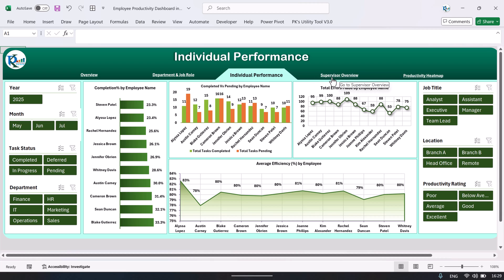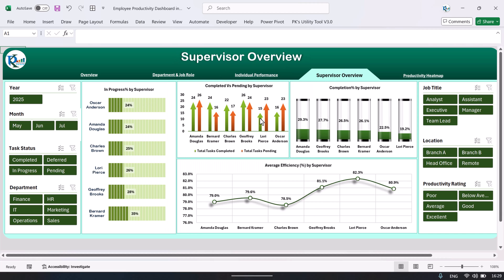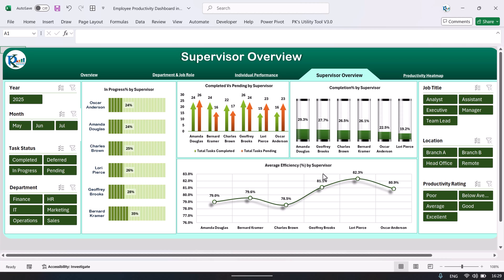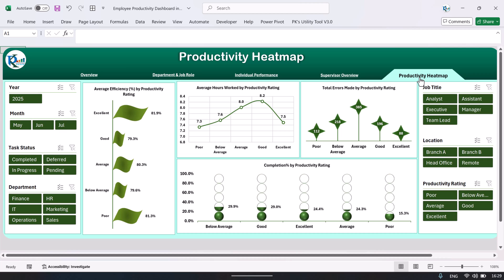The next page is the Supervisor Overview, showing supervisor-level data: in-progress percentage by supervisor, completed versus pending by supervisor, completion percentage by supervisor, and average efficiency percentage by supervisor. The last page is the Productivity Heat Map, showing productivity-related information like average efficiency percentage by productivity rating. We have five productivity ratings assigned to each employee, so you can see the efficiency for each rating level.